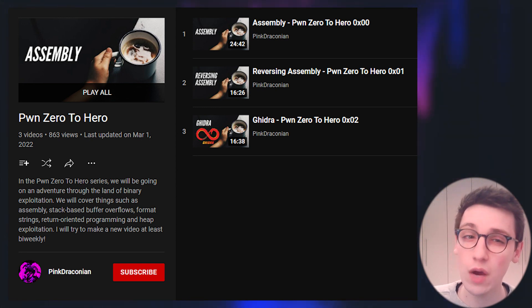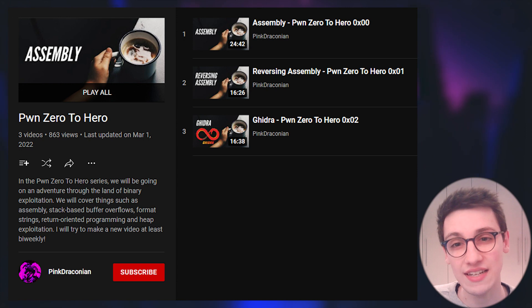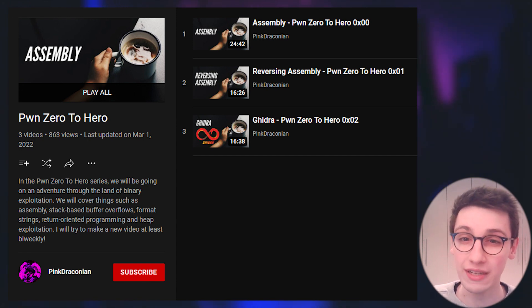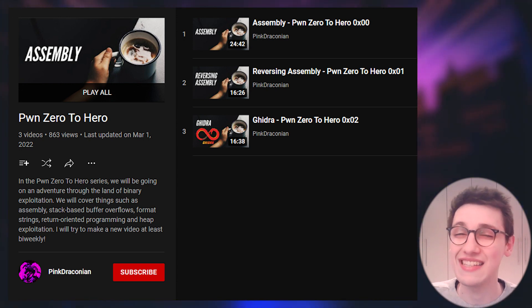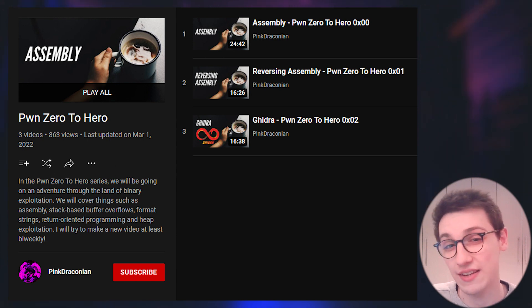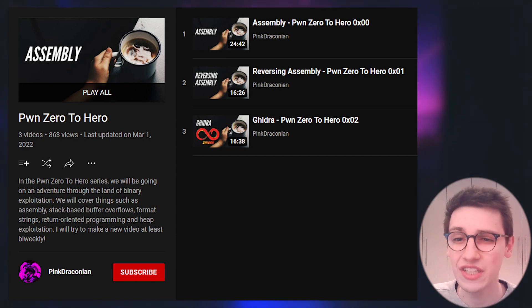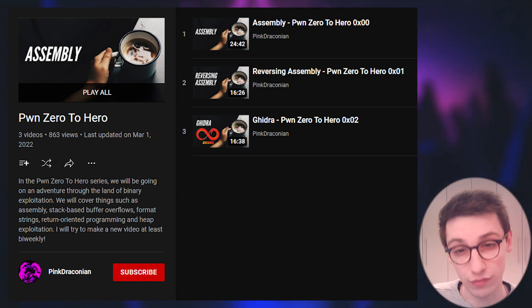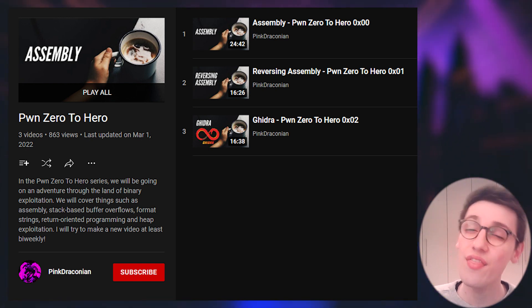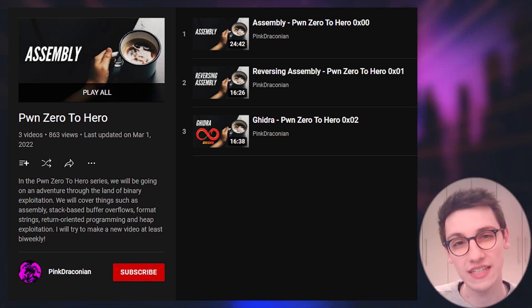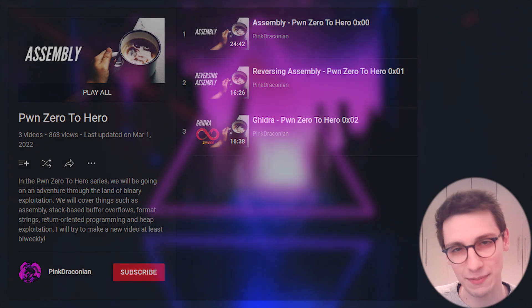In the last video I also stated that if it got a thousand views that I would release the next episode and you guys absolutely smashed that amount so a huge thanks for that. I'm going to repeat that offer for this video. If it gets a thousand views then I can guarantee you that there will be another episode.